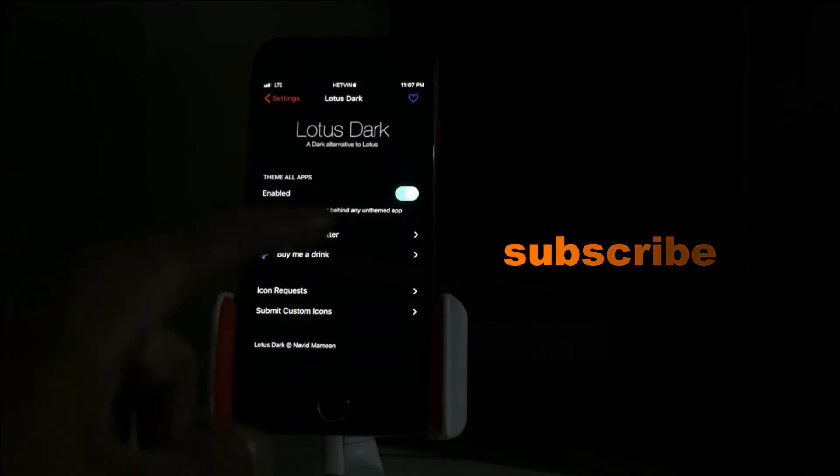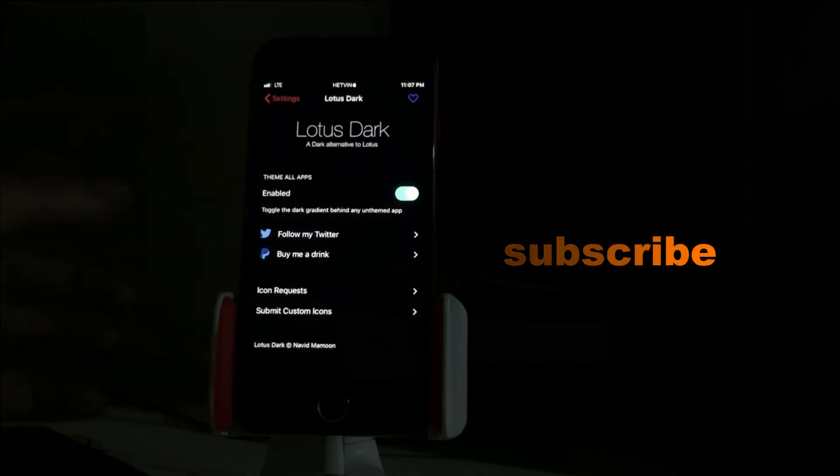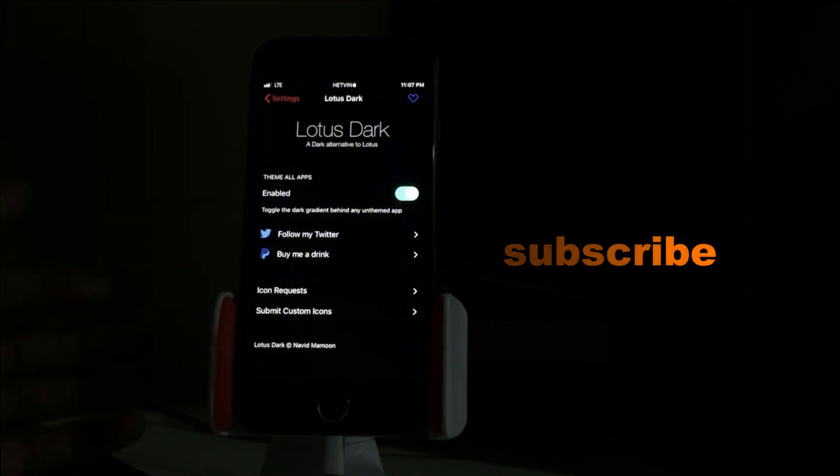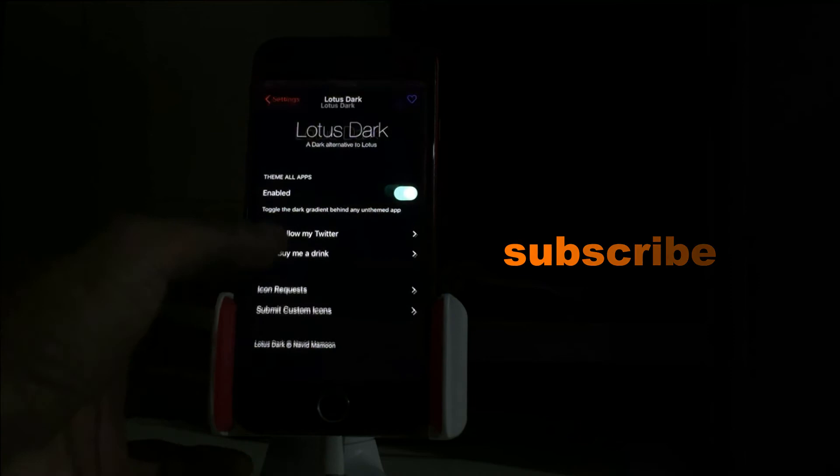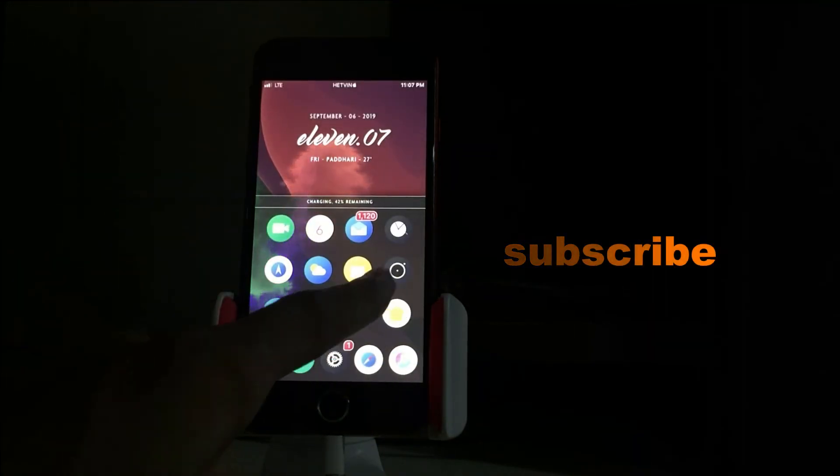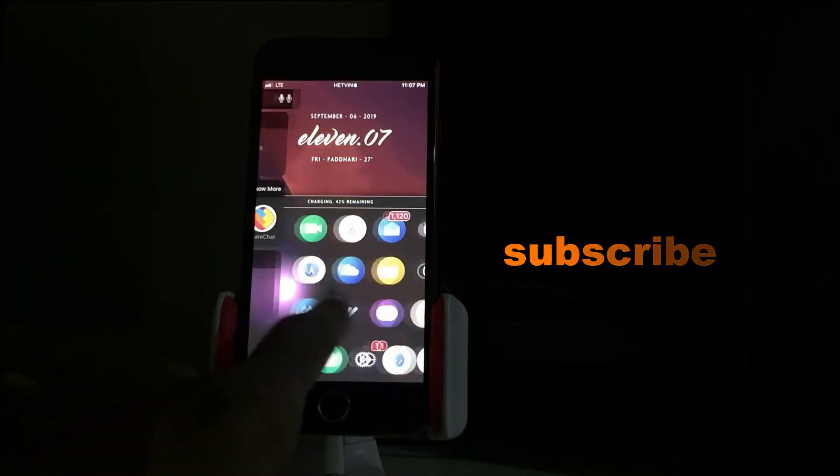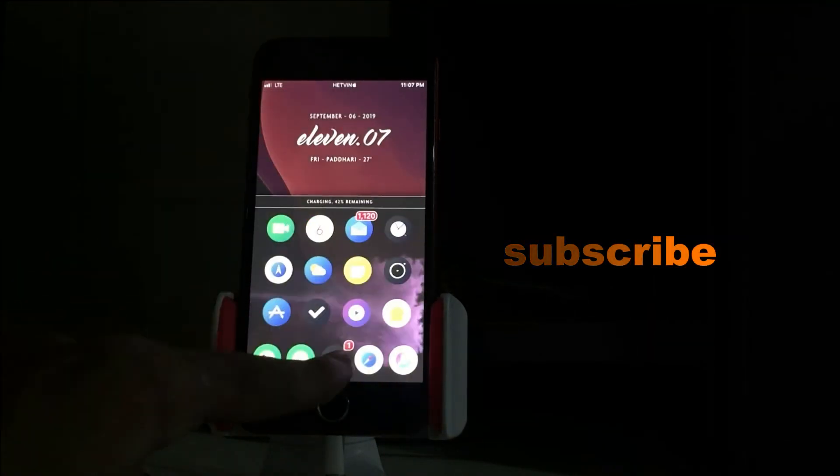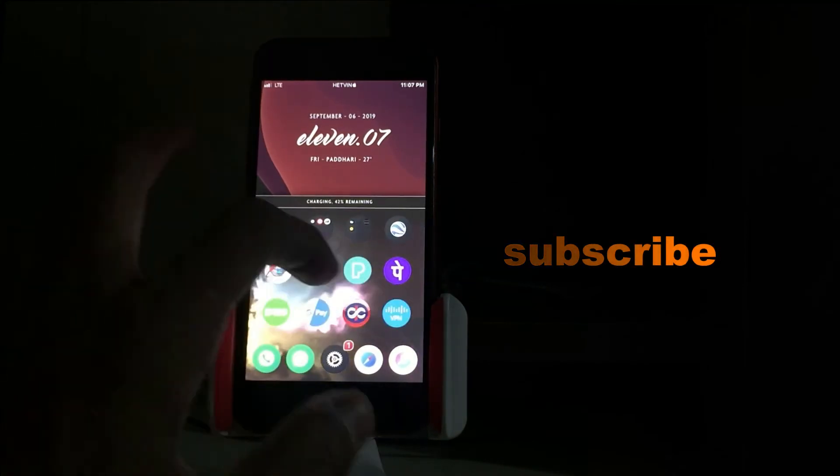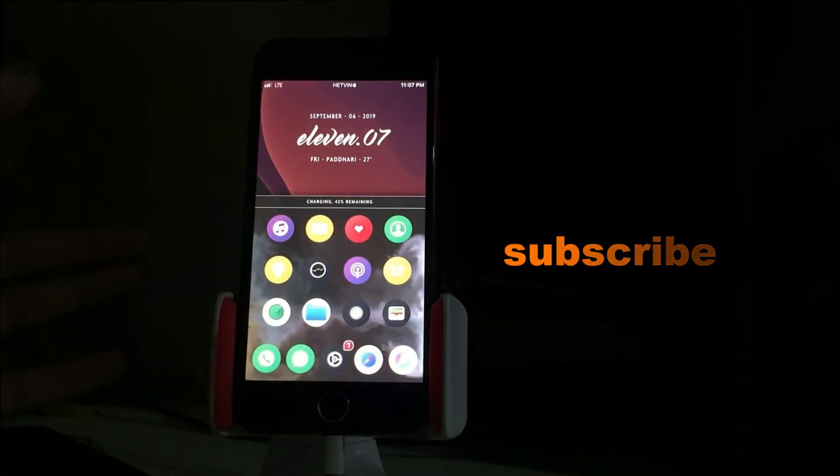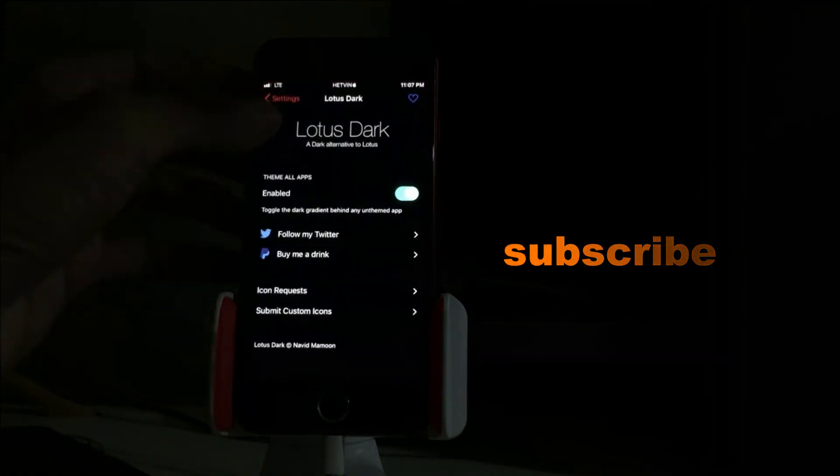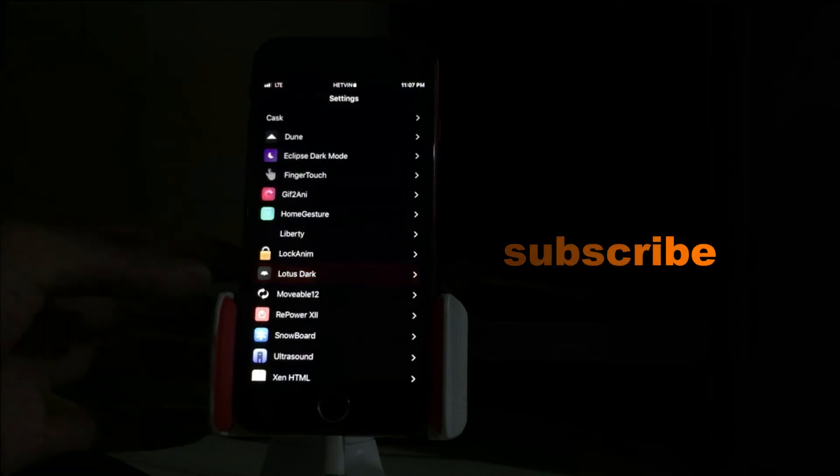Next is LotusDark. I don't have LotusDark installed, but this is an icon requester. These icons are in dark mode - you can see the settings icon and everything is in dark mode. This is also a dark mode, you can call it.